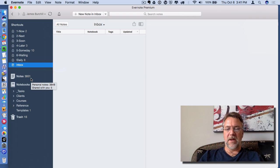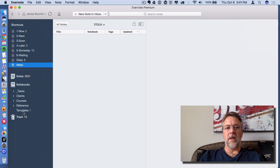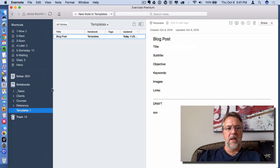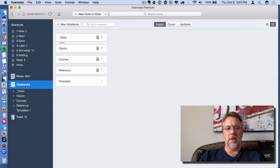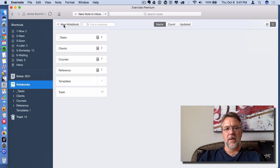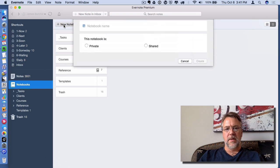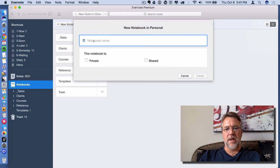So let's get back to the Templates feature. First of all, create a notebook called Templates. If you haven't created the notebook, start by clicking on Notebooks and click up here where it says New Notebook. Give it a name, choose Private, and hit Create.